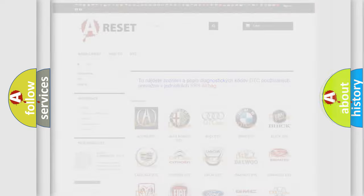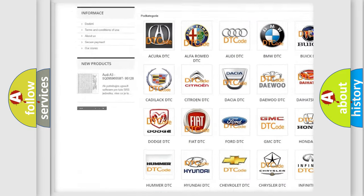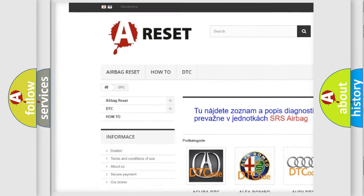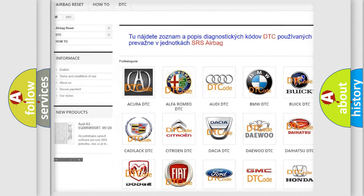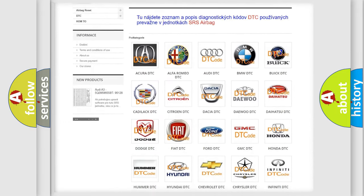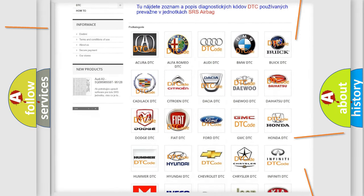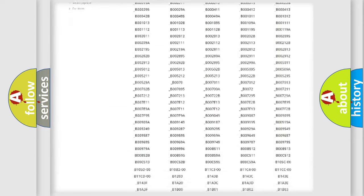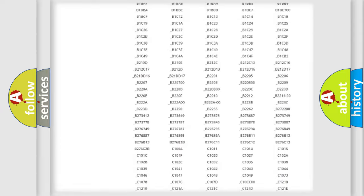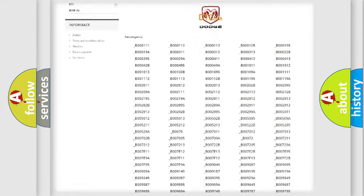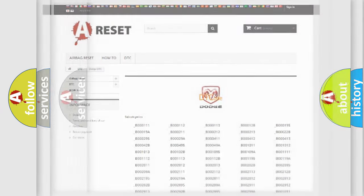Our website airbagreset.sk produces useful videos for you. You do not have to go through the OBD2 protocol anymore to know how to troubleshoot any car breakdown. You will find all the diagnostic codes that can be diagnosed in Dodge vehicles, and also many other useful things.